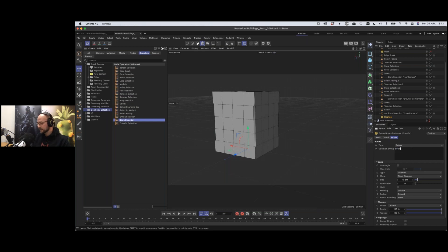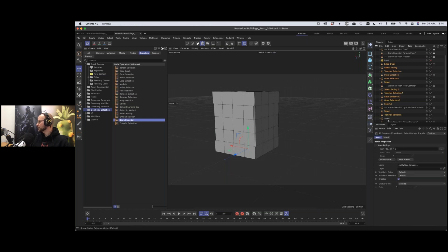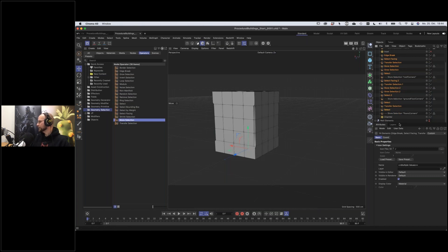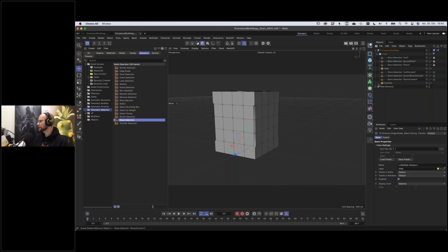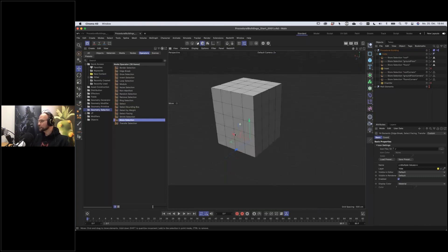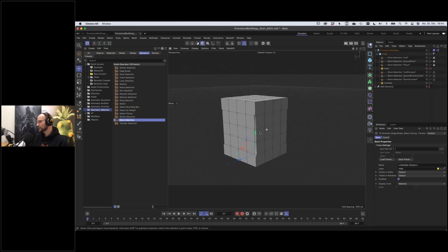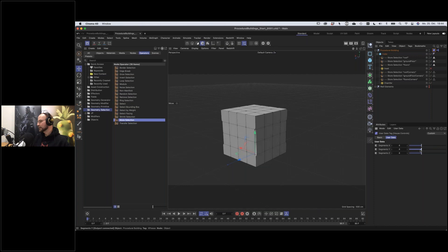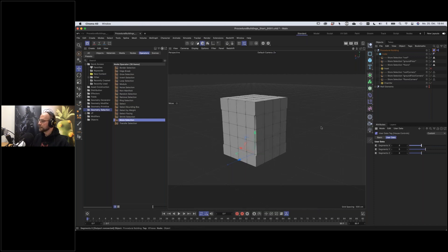Tidy up by adding all intermediate modifier capsules to the 'hide' layer and switching it off. Now we have a clean Object Manager: just the cube with procedural selections that update no matter how the building dimensions are adjusted — confirmed by resizing and seeing the corner selections follow correctly.